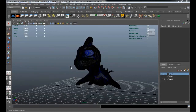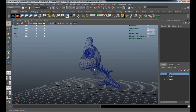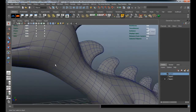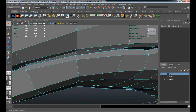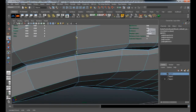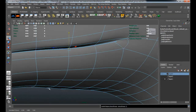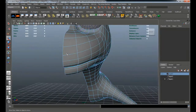Welcome back everyone. Continuing from the last lesson, we're ready to start modeling the inside portion of the mouth. I'll turn off the decimated mesh and x-ray, and take a look at the mouth to make sure the vertices are lined up properly. This looks close to where it should be, so that's fine.